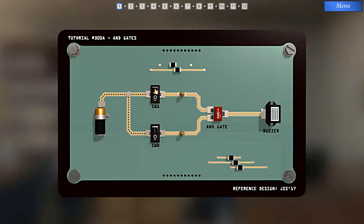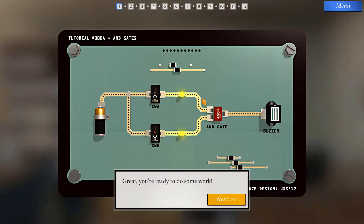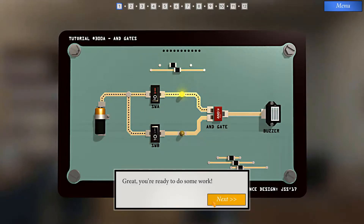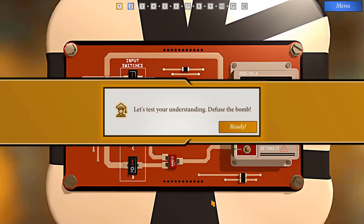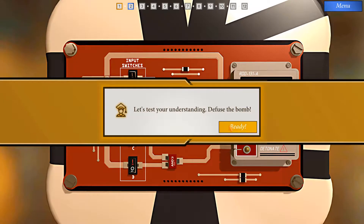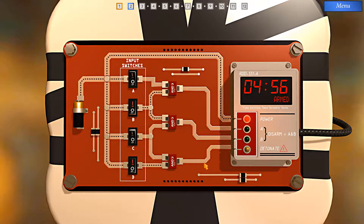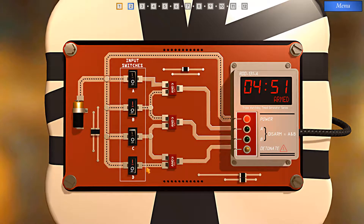But if I do both at the same time, you can see both inputs in — got an input out. So now we're ready to get some work done. Let's defuse this bomb. Let's look at the detonate pathway. We have an AND gate that is already half satisfied by this pathway connected to D.